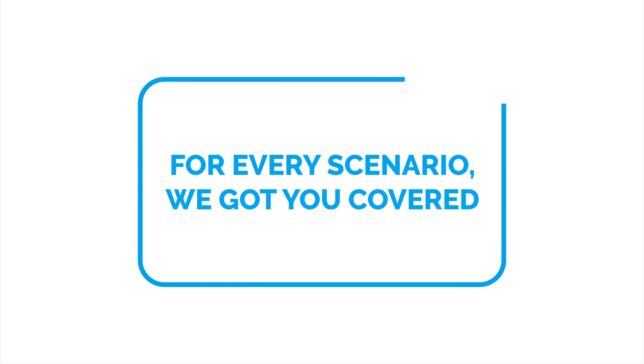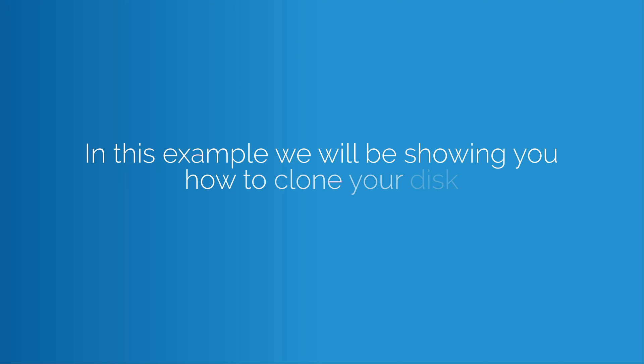For every scenario, we got you covered. Follow these steps to clone your disk to a Sabrent storage device.